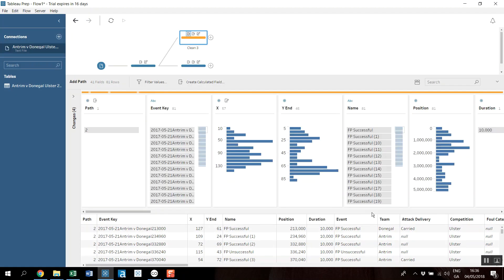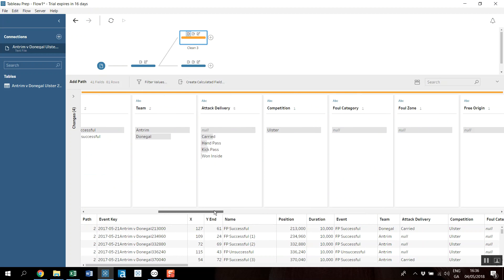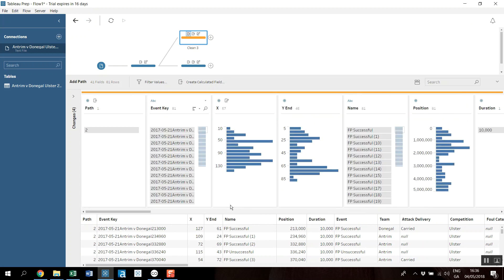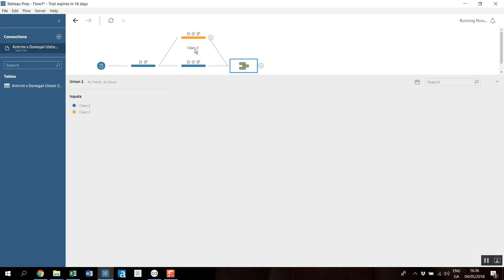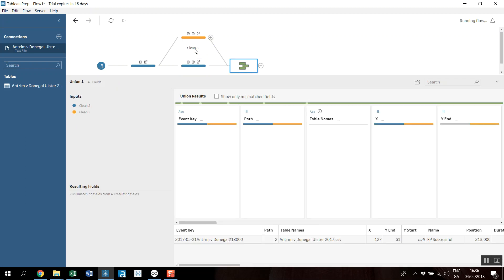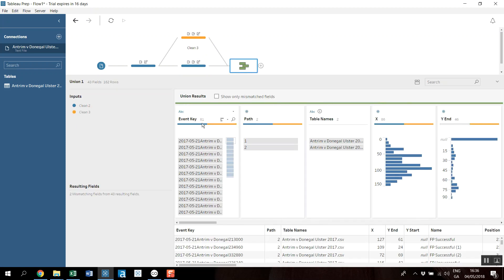Excellent, so I've got my two streams. I've only my start coordinates in one and only my end coordinates in the other. So now I'm going to do a union, so I'm going to drag and drop one on top of the other. And I can see that I've got my event keys.